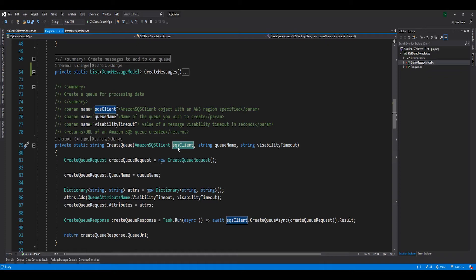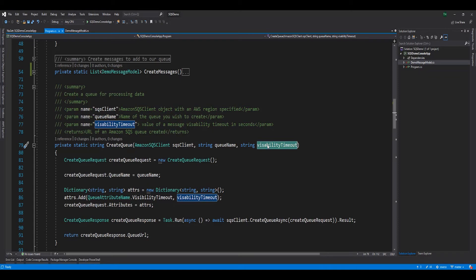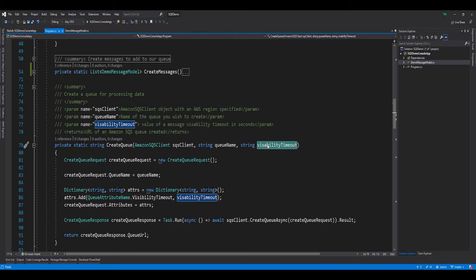The SQS client helps interactions with AWS services by containing key configuration information such as the region we wish to interact with, our AWS credentials, permissions, and much more. The purpose of the queue name is pretty straightforward. This is what our new queue will be called once created. The visibility timeout is a period of time measured in seconds, during which Amazon SQS prevents other consuming components from receiving and processing a message. This is to help multiple consumers not process the same message twice by mistake. In this example, our timeout is for 10 seconds. If unspecified, the default visibility timeout for SQS is 30 seconds.